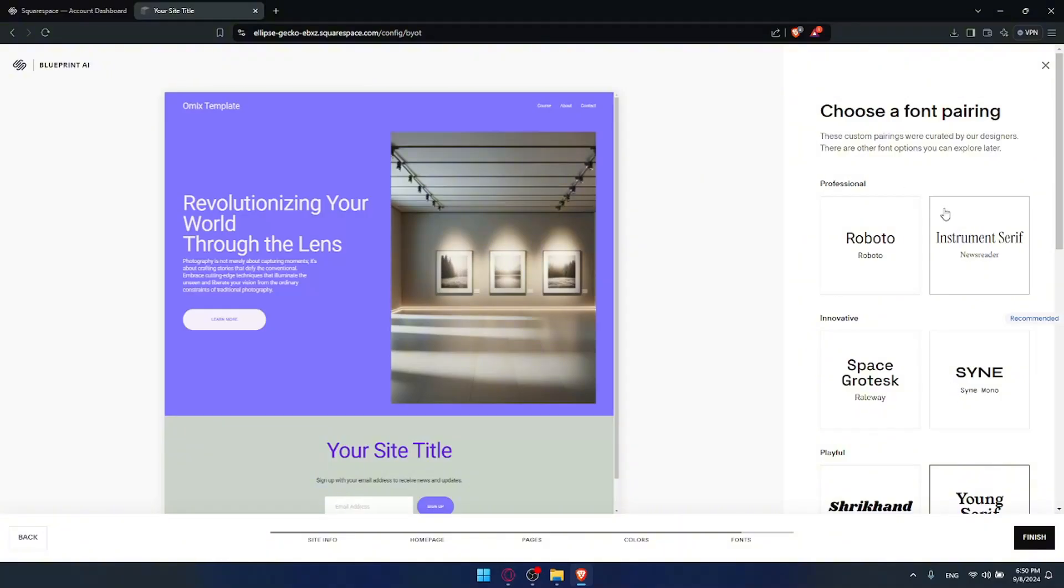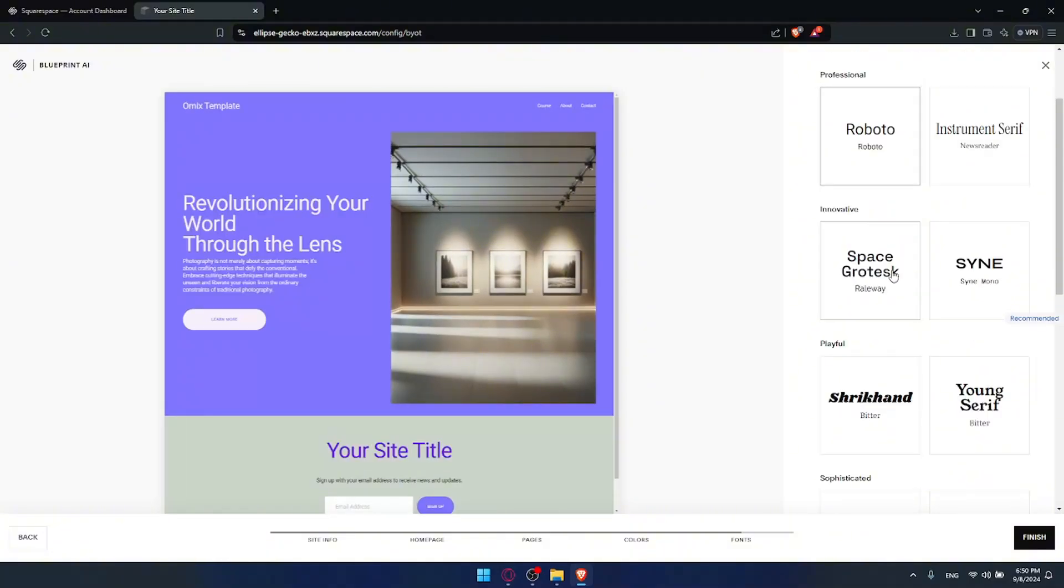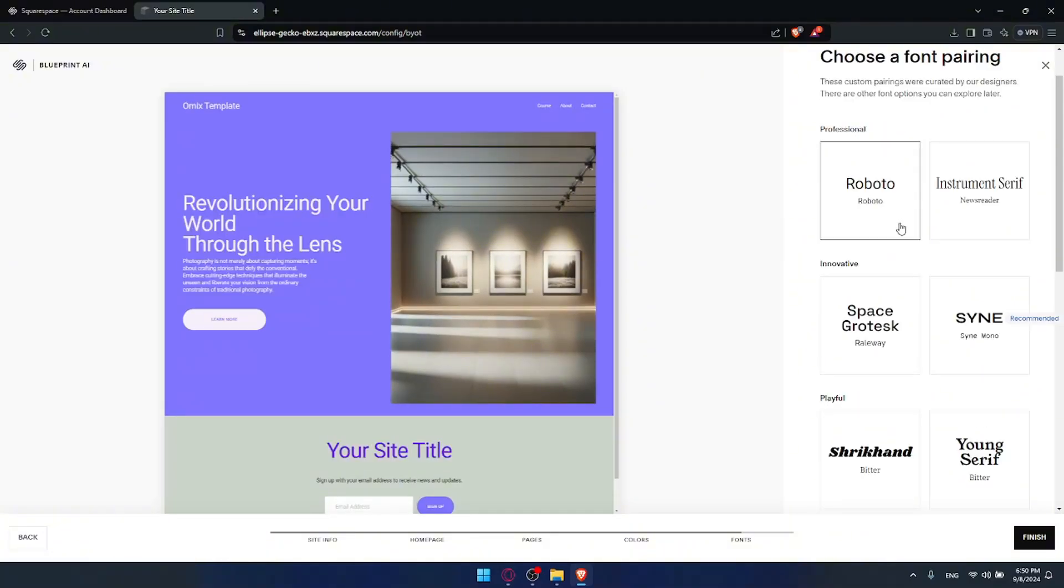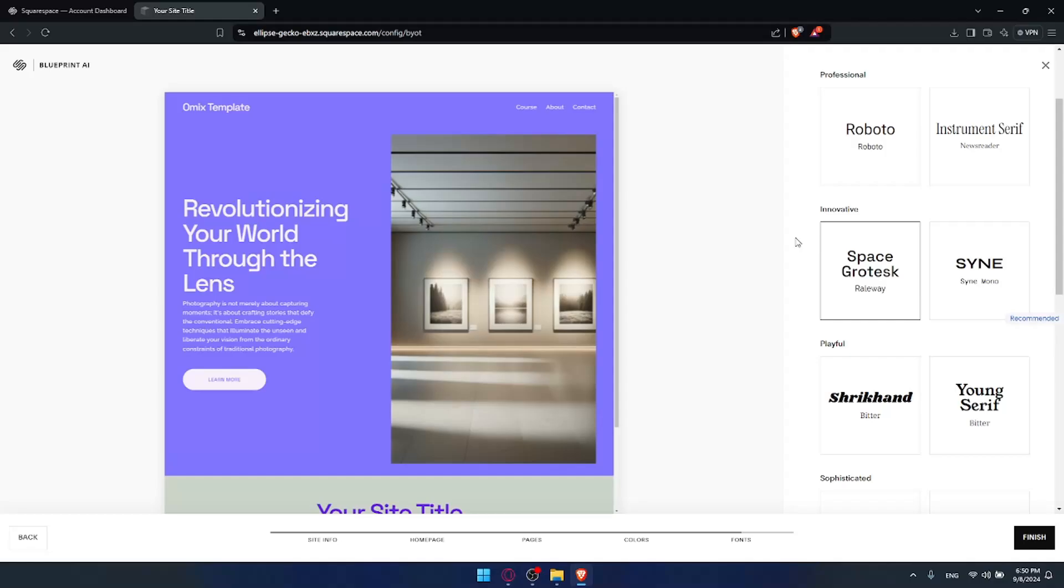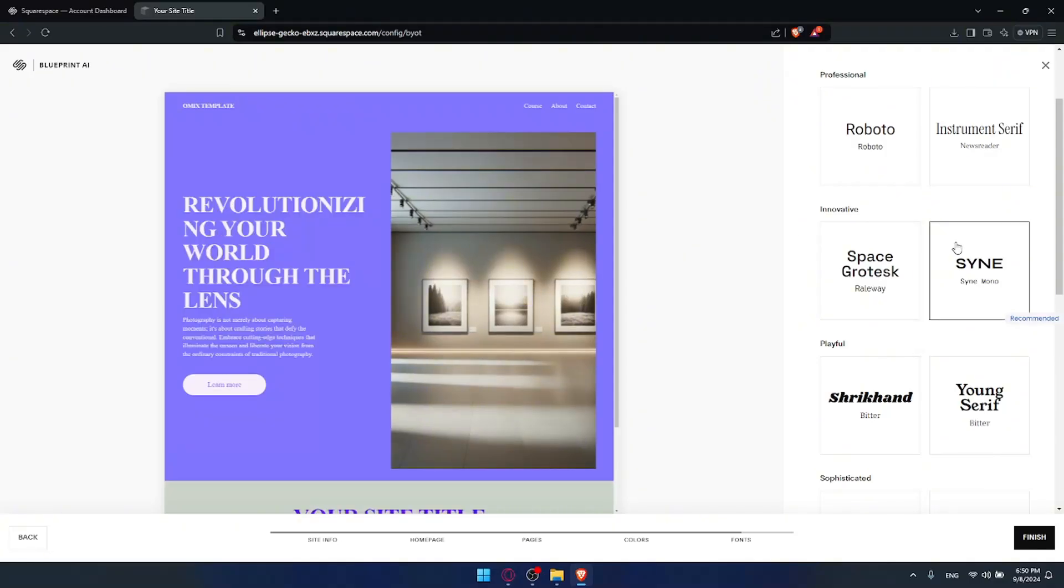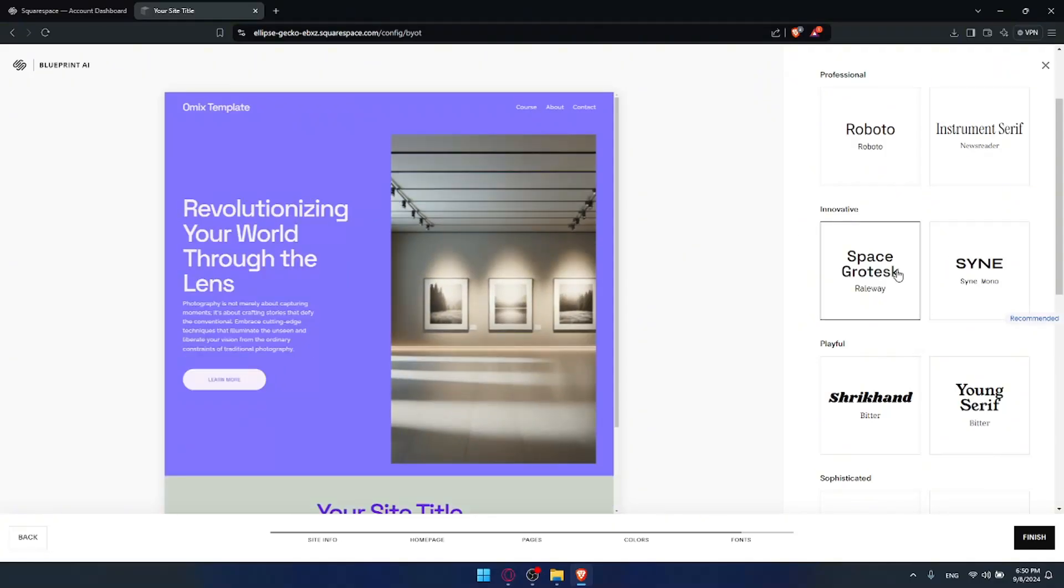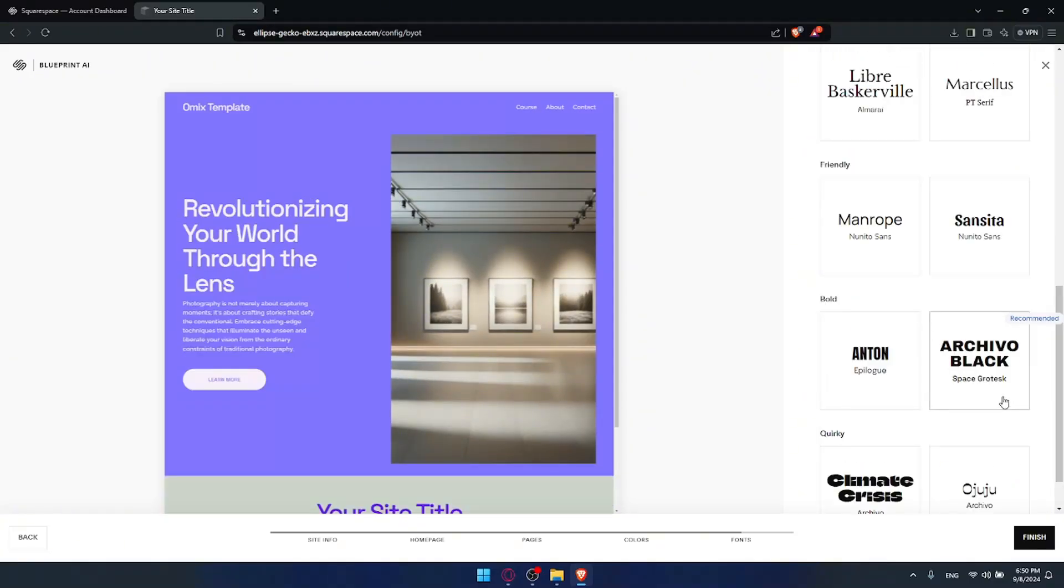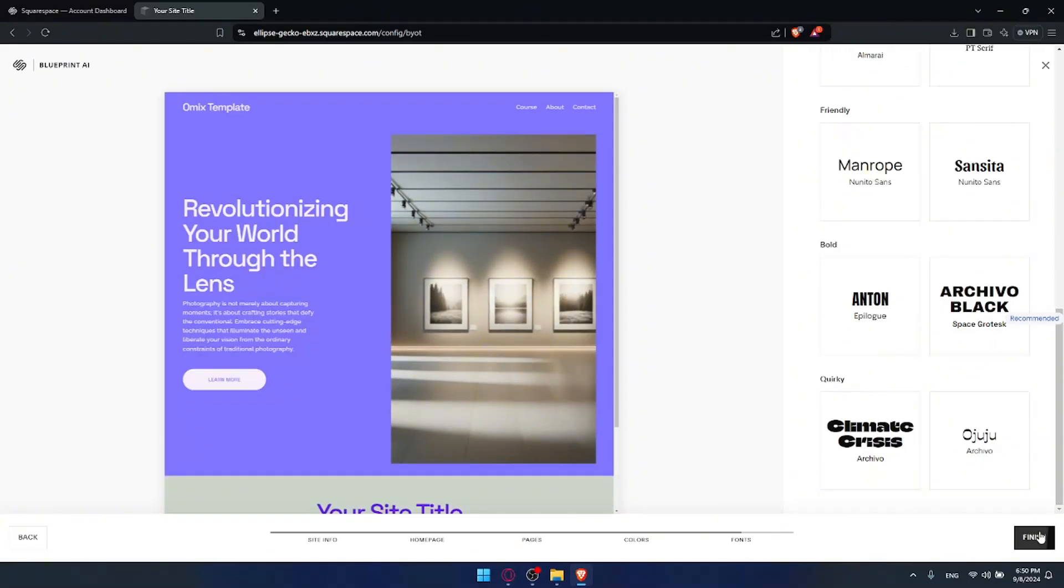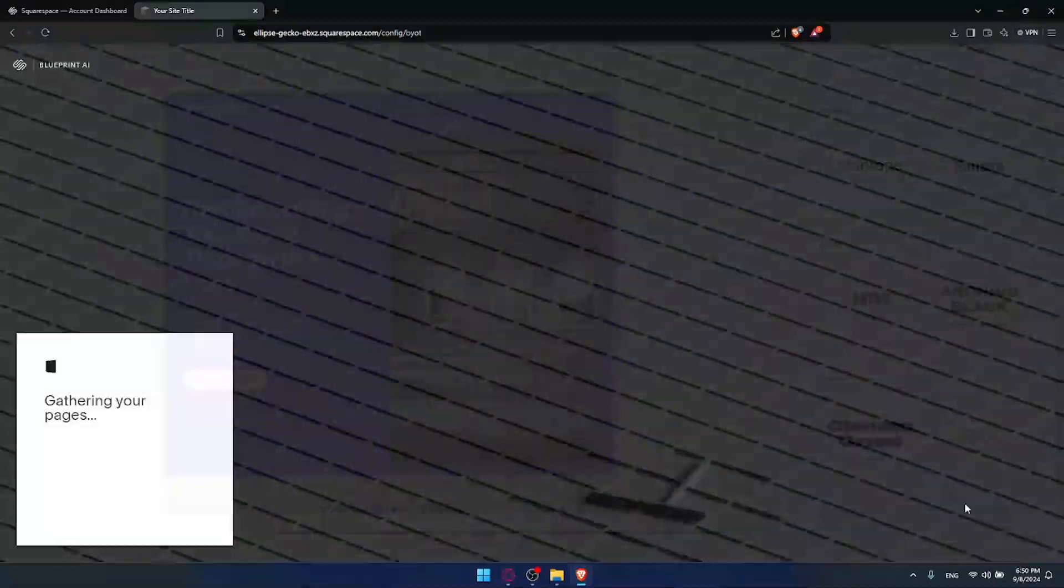So now just go and choose again the fonts. For me I'll just choose the font of innovative again. I'll choose this one. Yeah looks cool. Then click on finish.